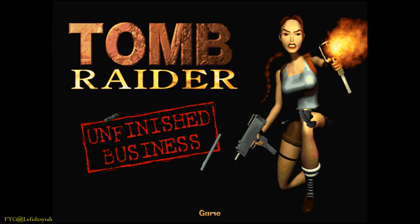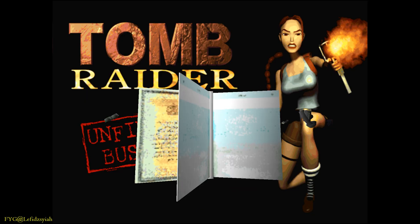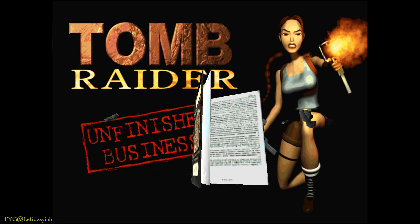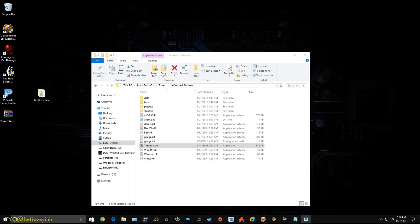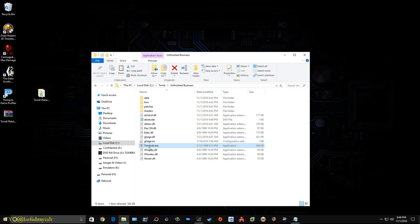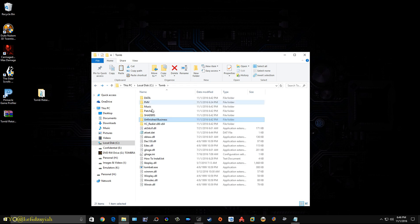But if you want me to fix under the DOSBox version please let me know and also for the steam or GOG whichever version especially for Tomb Raider 1 please do let me know. In the meantime enjoy raiding the tombs. Peace out.